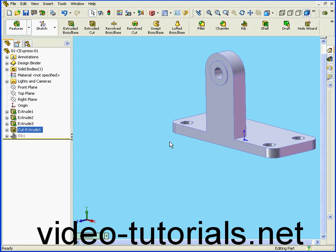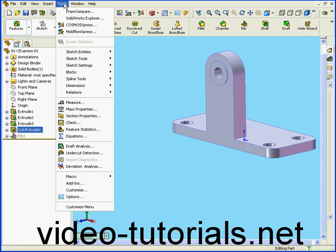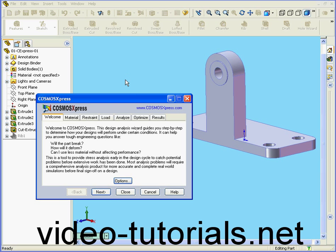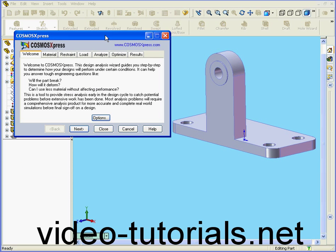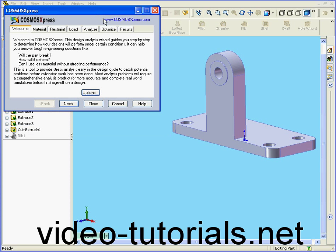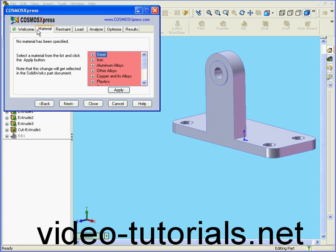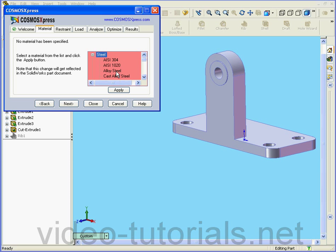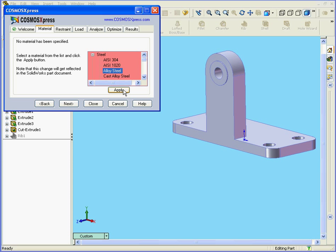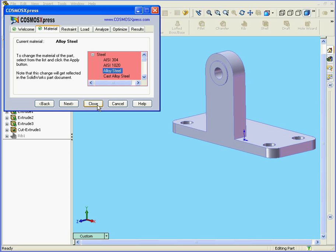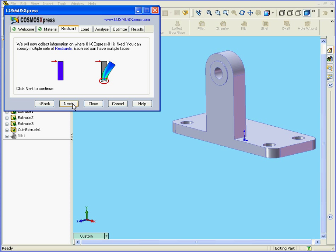Let's begin by opening Cosmos Express. We select Tools, Cosmos Express. As in our last segment, we'll choose Material Type, and Alloy Steel, click Apply, and Next.